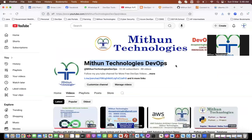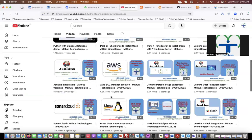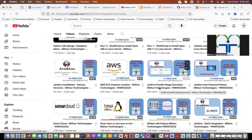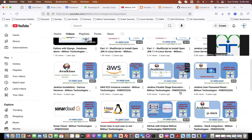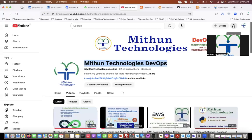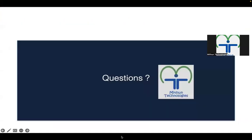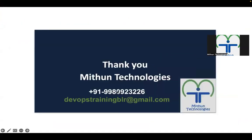This is our YouTube channel — Mithun Technologies DevOps — with many videos useful to any DevOps professional. Go through the channel and please subscribe and click the bell icon so that you get notified when we upload a new video. If you have any questions, you can reach out to Mithun Technologies by phone or send an email to devopstrainingblr@gmail.com. Thank you.